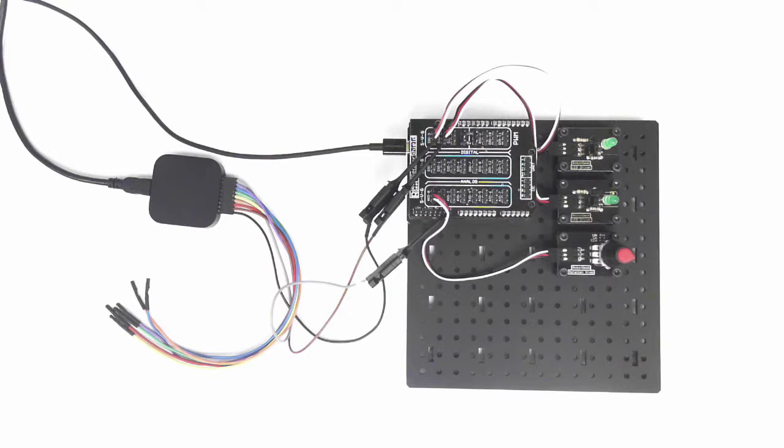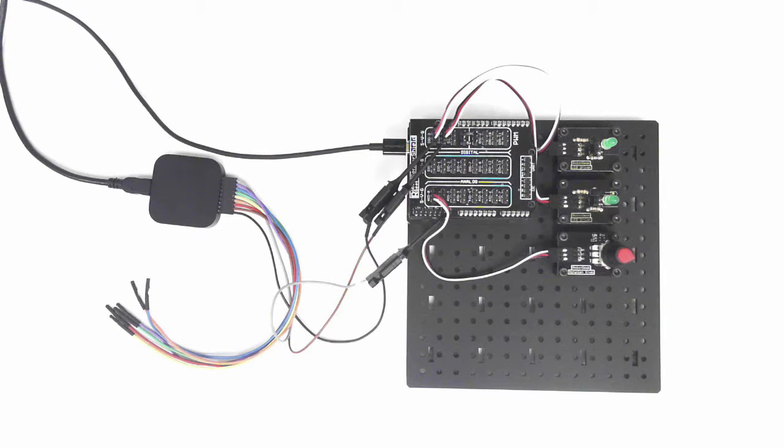Welcome back to Robot Geek 101. Today we're going to talk about PWM, that's Pulse Width Modulation.